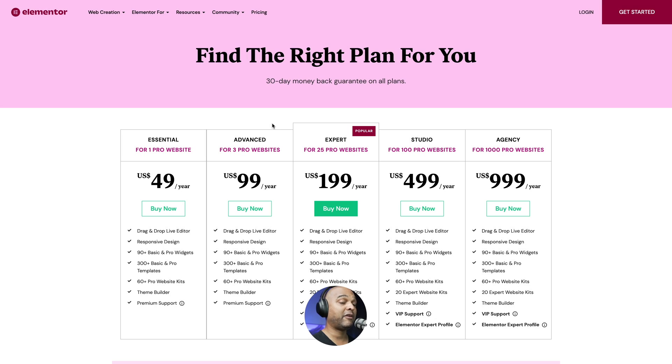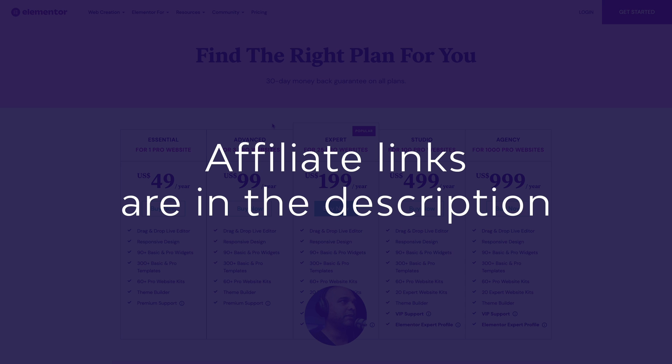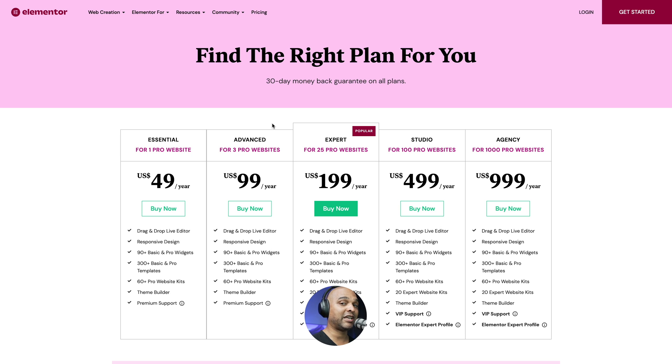Now if you don't have Elementor Pro yet, you'll find an affiliate link in the description below. Please know that I do receive a commission if you purchase through my link, but I only recommend Elementor Pro because I absolutely love it and commissions actually support the channel, which is why I can keep creating free content just for you.